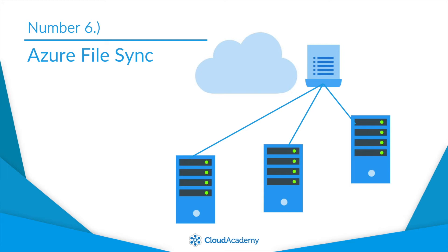However, when it comes to working with them locally, it can be a poor user experience. Azure File Sync is now in public preview, and it will allow you to sync your files from Azure Files to an on-premises Windows server.